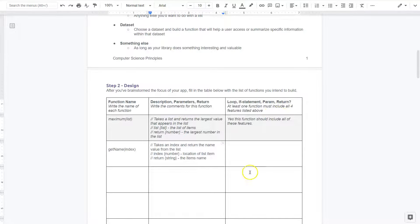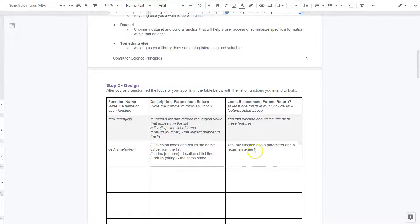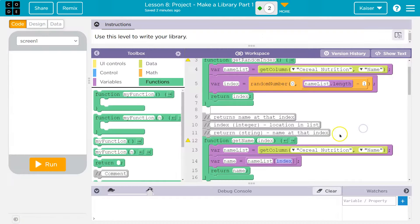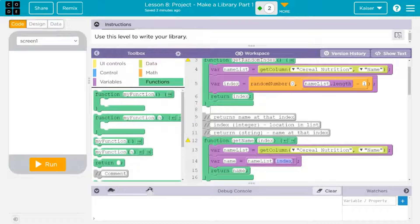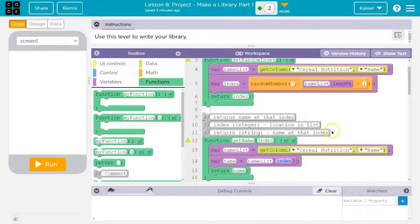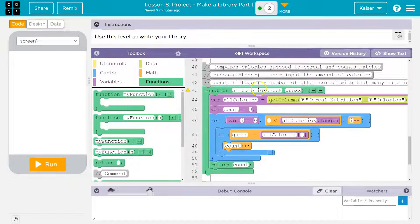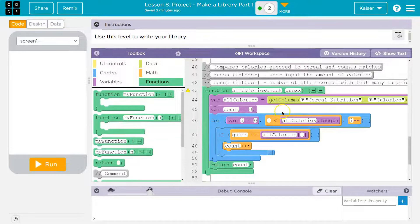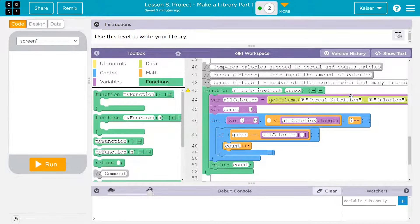Okay. Loop if statement parameter return. So yes, my function has a parameter and a return statement. Alright. So now we have part of those and keep in mind, I still need to use a loop and I still need to use an if statement, which I certainly will in other functions. If I scroll down here, well here, I'm using both at the same time, right? All calories check and yours will be different. This is a good model though, for when you are wanting to loop through data, depending on what you're looking for.